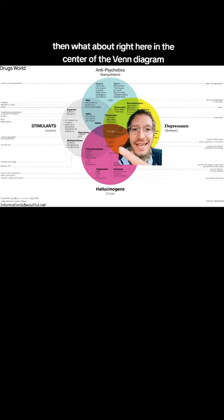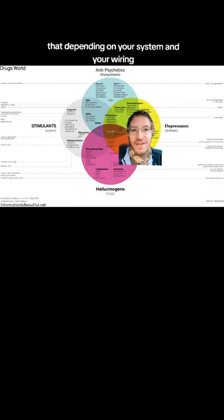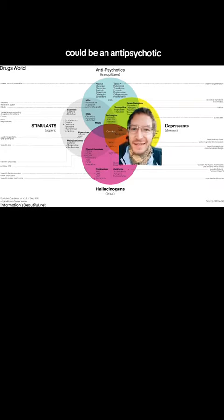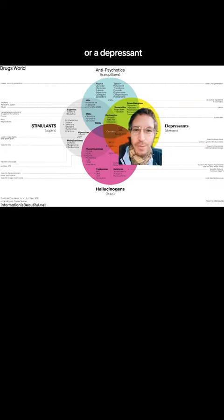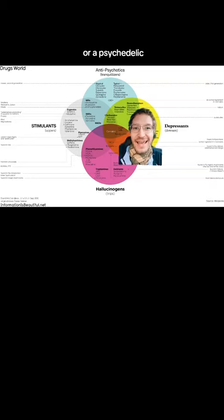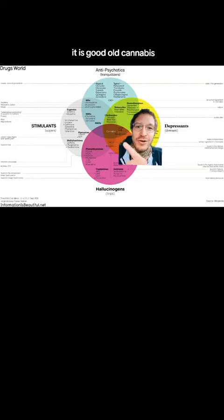Then, what about right here in the center of the Venn diagram that, depending on your system and your wiring, could be an antipsychotic or a depressant or a stimulant or a psychedelic? It is good old cannabis.